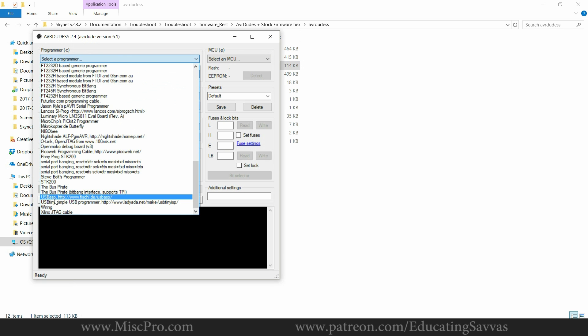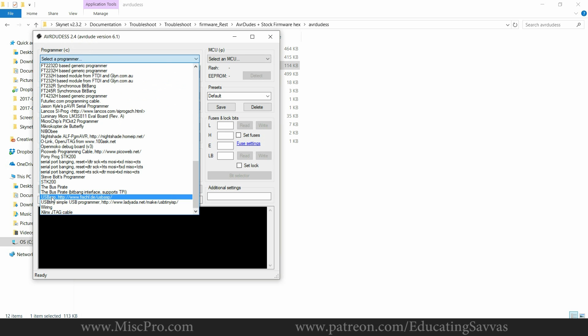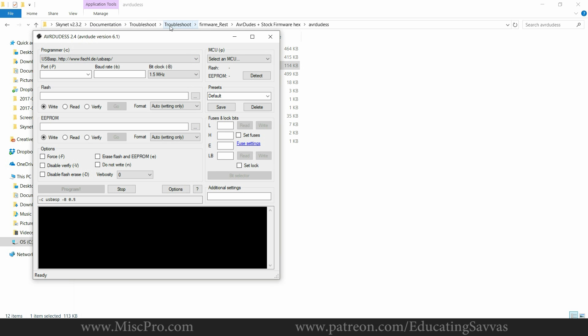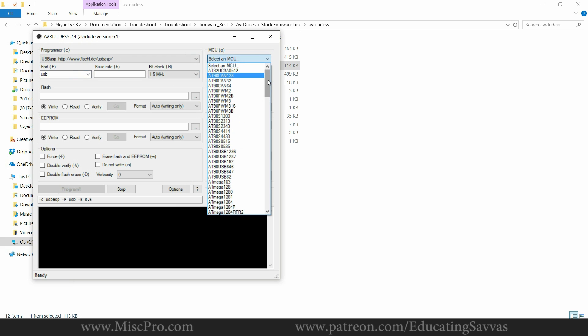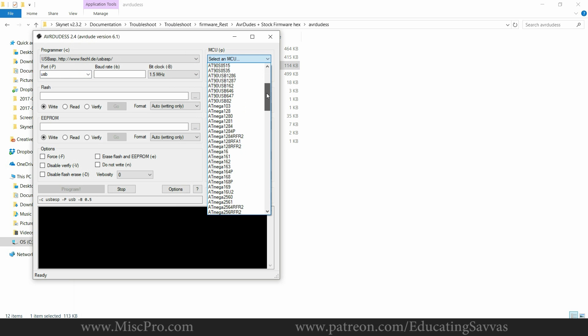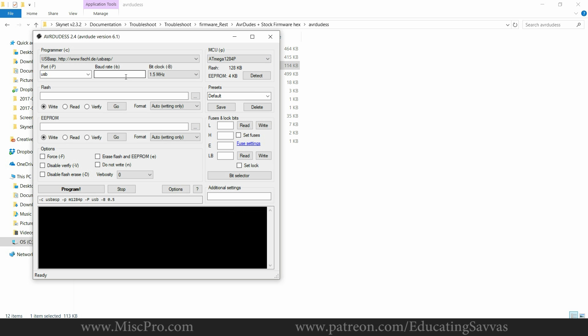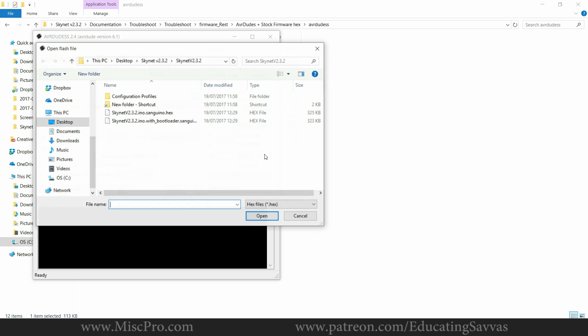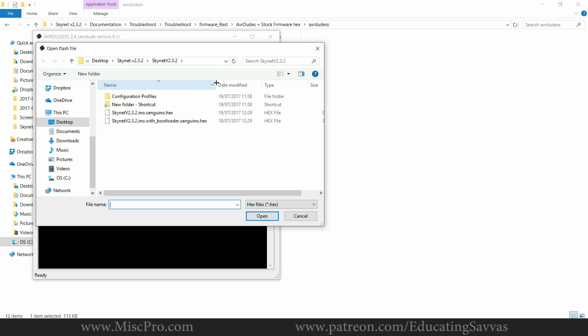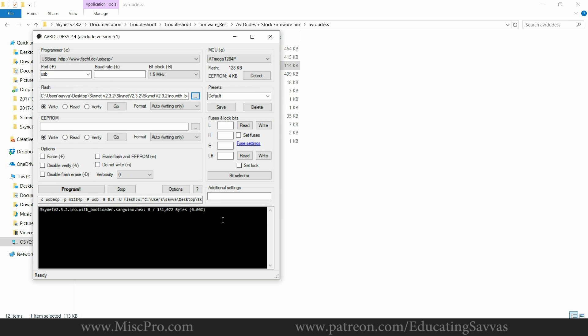You then change the USB ASP, which was the thing I showed you on screen that I bought from eBay. You change your port to USB and then you change the MCU to the type of Arduino that's on the Annet A8, which is an ATmega 1284p. And then you go to flash and then you navigate to the Skynet folder and I'm going to go with one with the bootloader. Press okay and then you press go.